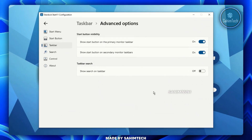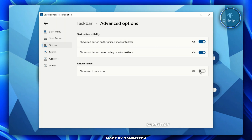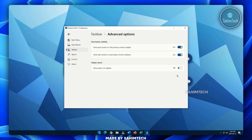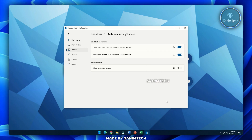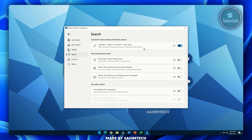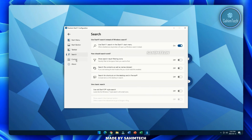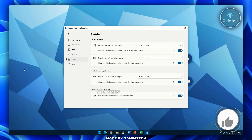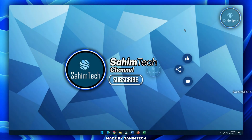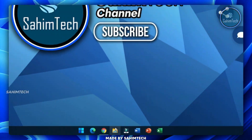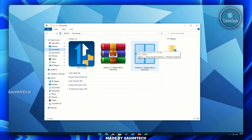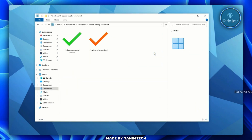In Advanced Taskbar Options you'll see many other settings like 'Show search on taskbar'. I'll toggle that off because I'll show you a method to get the Windows 11 style search button. You can also go to the Search tab and play with all those settings. Close the window for now, then open File Explorer, go to Downloads, and open the Windows 11 Taskbar Files by Sahim Tech folder.